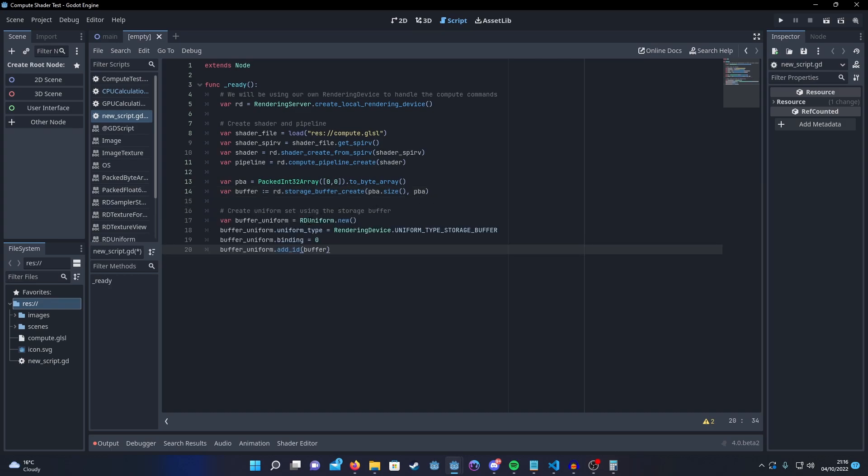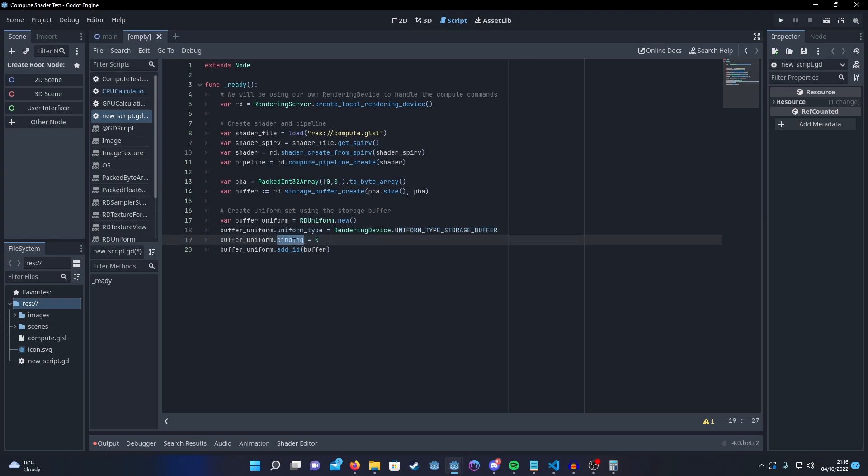Then we need to create our uniform for the buffer. So we use RDUniform.new to create our uniforms and this will be the same for the texture layer as well.